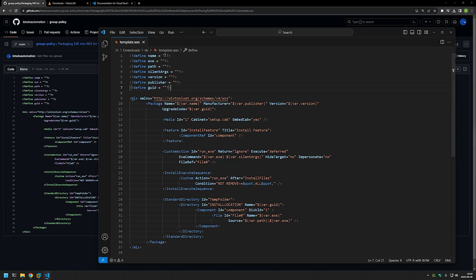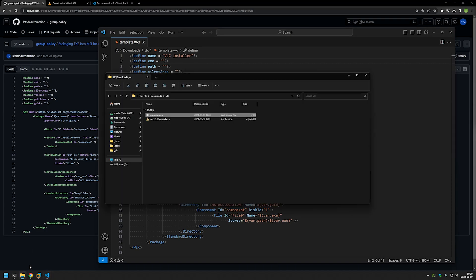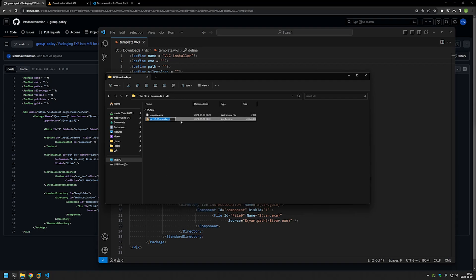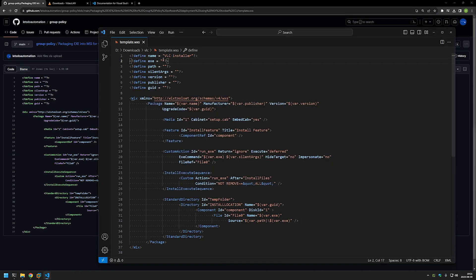Let's get started by filling out the name. Keep in mind that this is not really the name of the software — it's the name of the MSI file. You should view the MSI file we are creating and the software that the MSI file will install as two separate things. So here I will put 'VLC installer' because this is the configuration file for VLC. Now for the exe field, we need the executable name, so I will go back to my folder, rename it, select everything, copy it, and paste it in here.